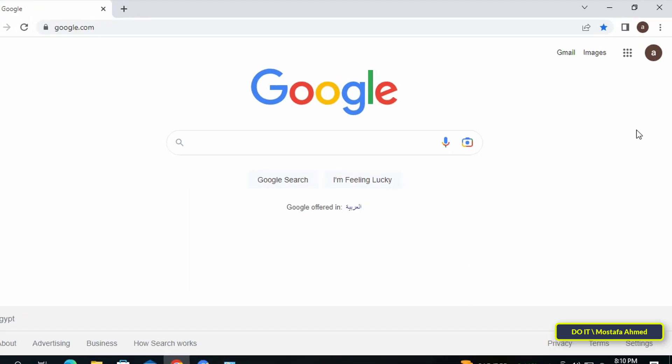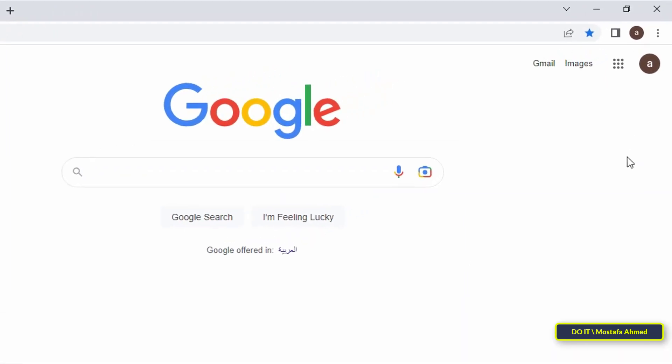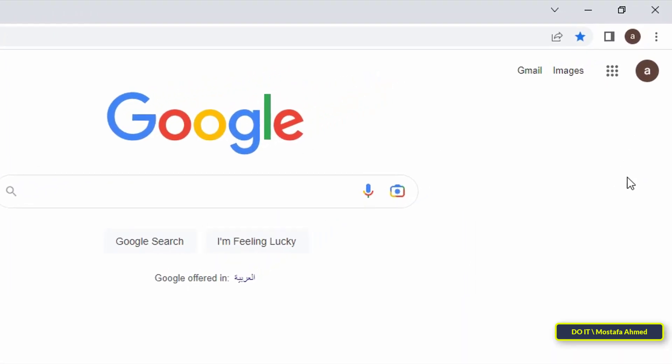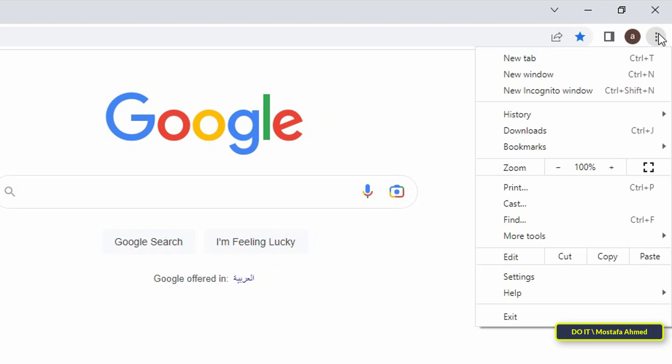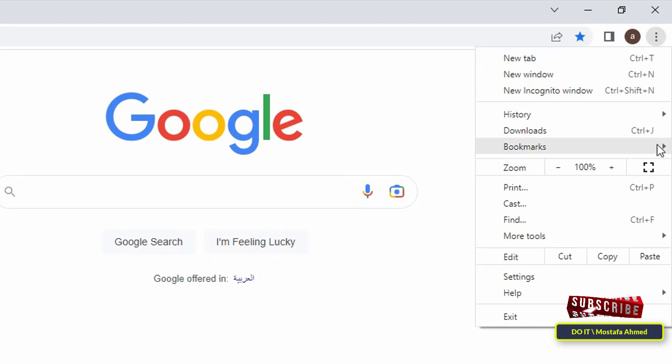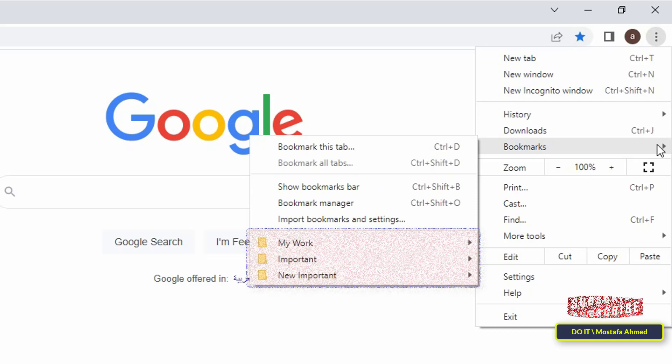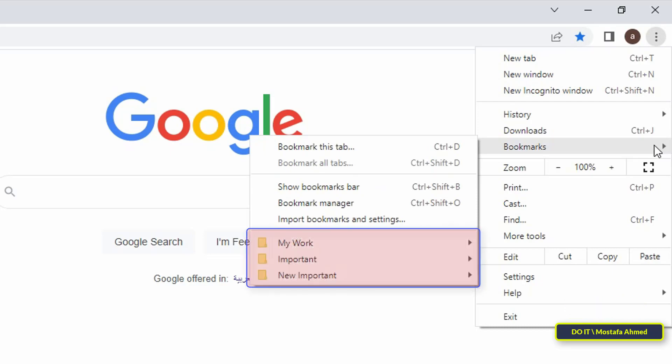On the top right corner of your Chrome browser, you should see an icon with three vertical dots. Click the dots, then hover over bookmarks. This will open a pop-up menu where you will find all bookmarks.